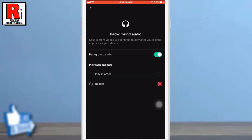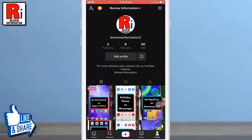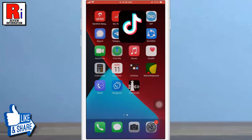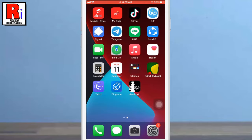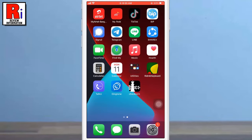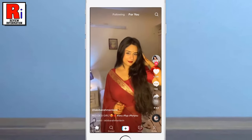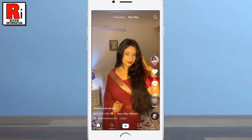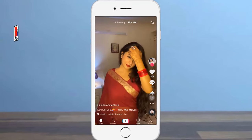Now go back and exit from the app, and you will see the audio of the video is now playing. So in this way, you can enable the new Background Audio feature on TikTok.